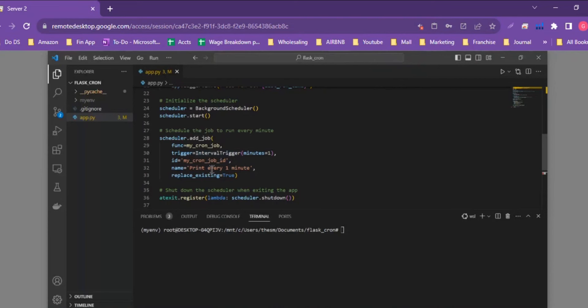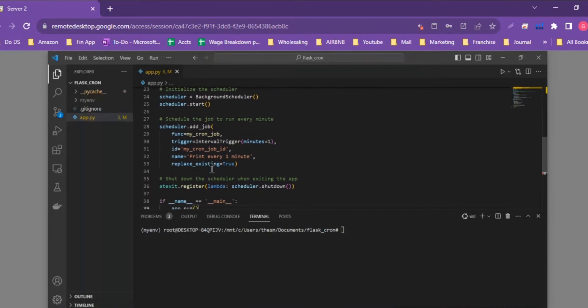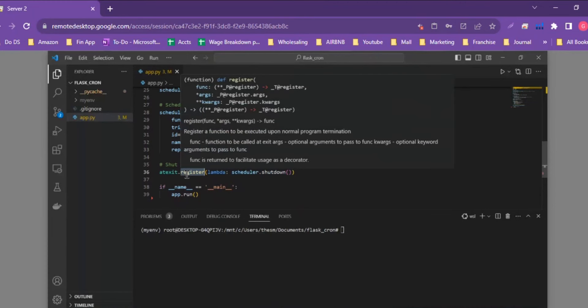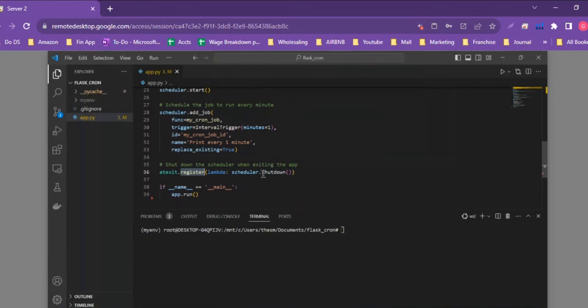Then we use `atexit.register` with a lambda calling `scheduler.shutdown`, which ensures the scheduler is shut down when the application exits. That's pretty much everything you need to do to set up a basic cron job. Now we'll run the Flask application and see if it works.